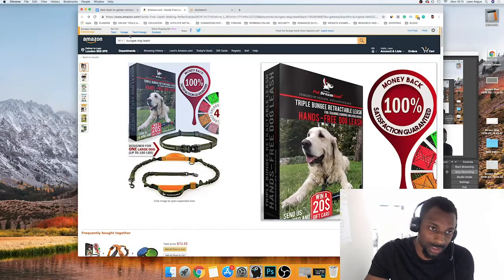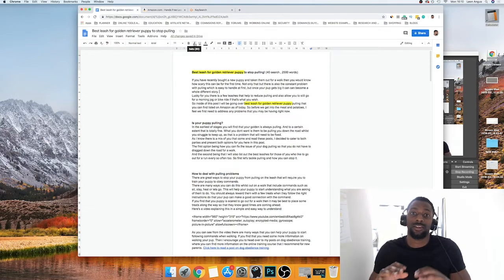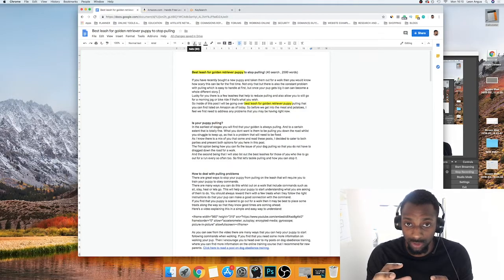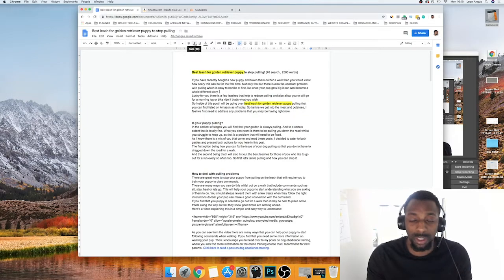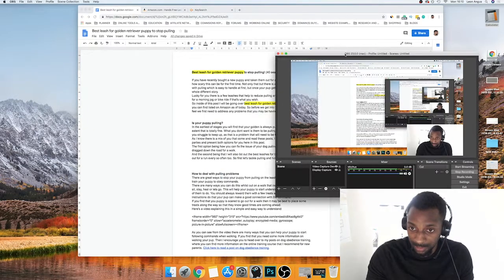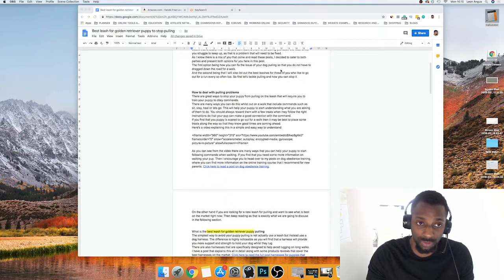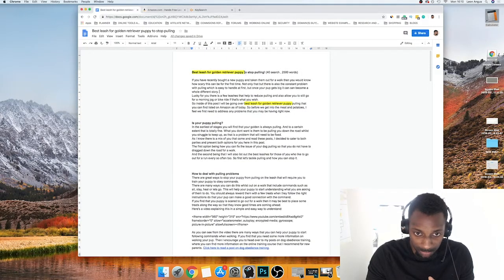I just wanted to take you guys back over to another affiliate post and show you how I write these posts — an over-the-shoulder walkthrough of exactly how I've composed and constructed this post, and explain my whole structure of how I approach writing content for my website.